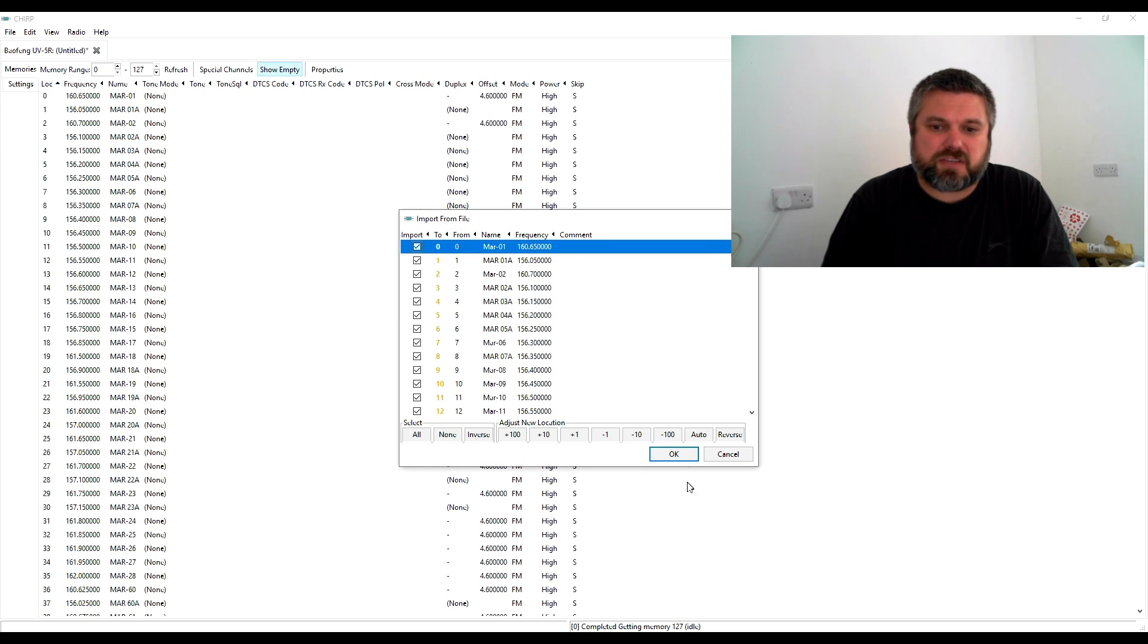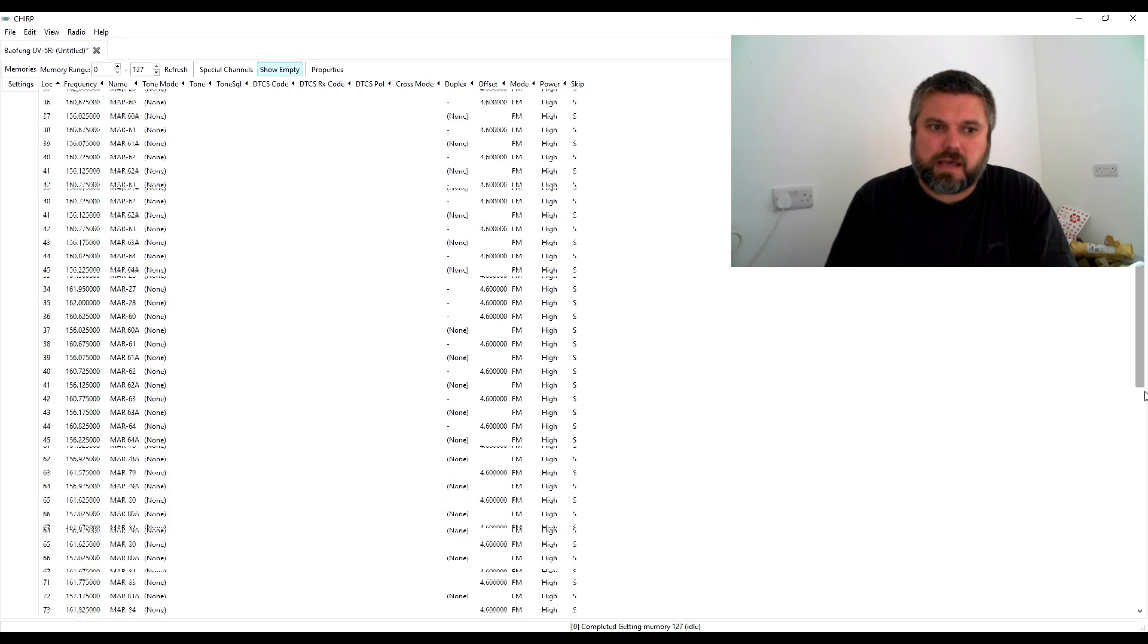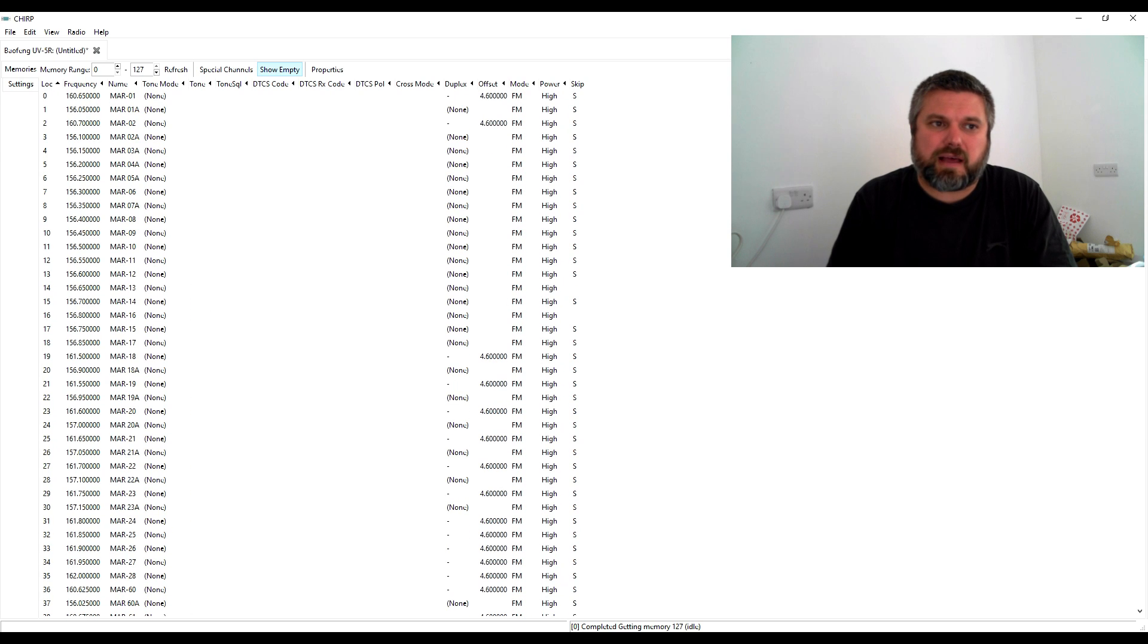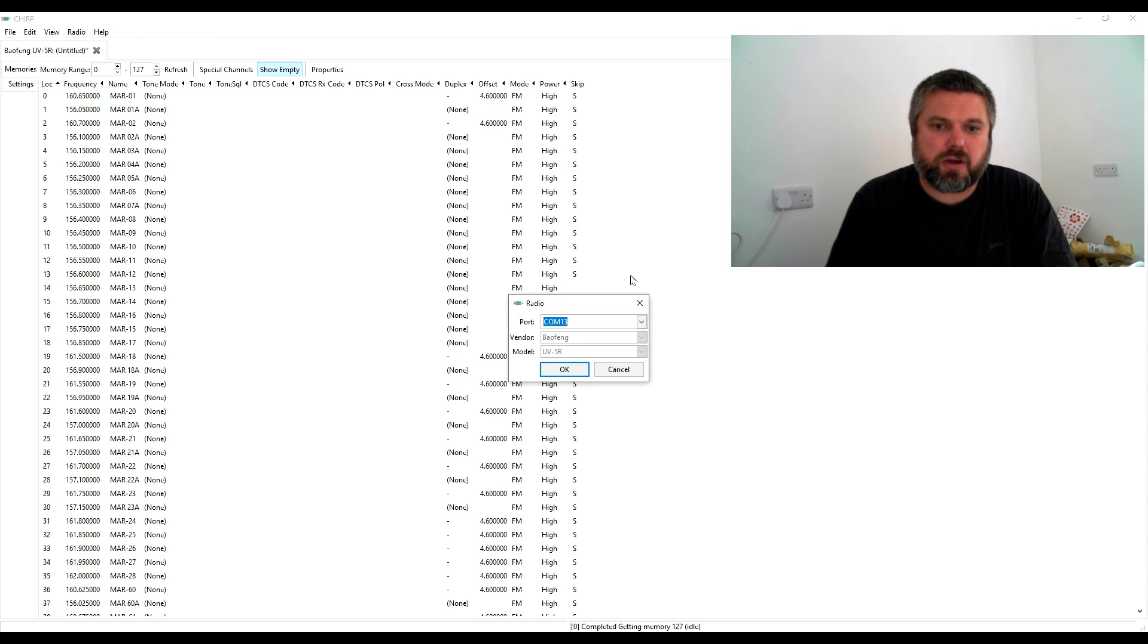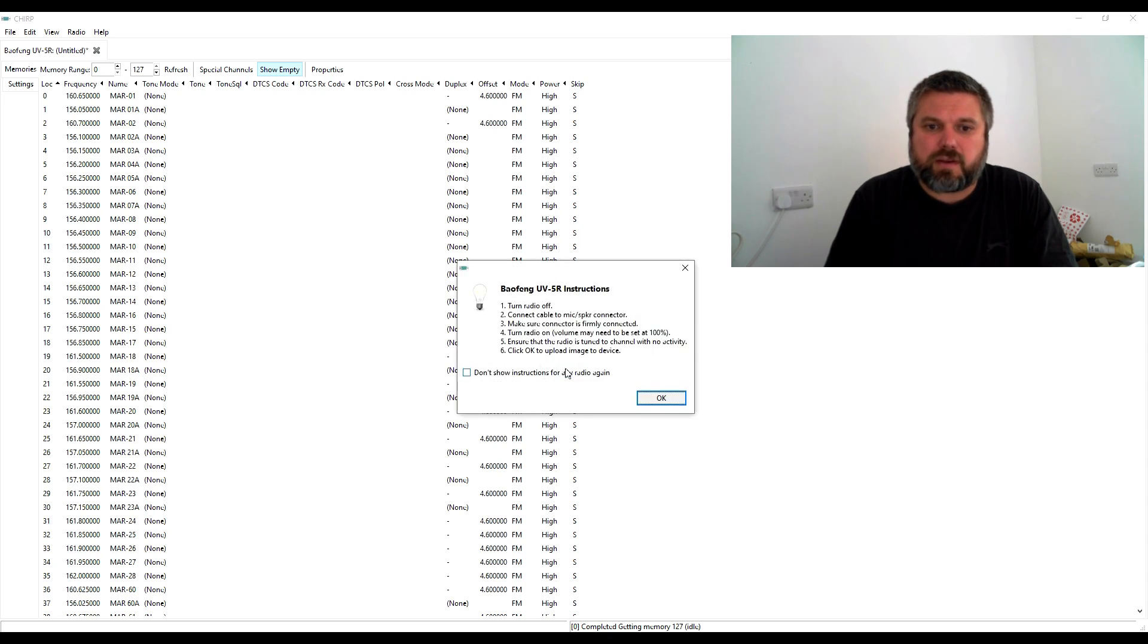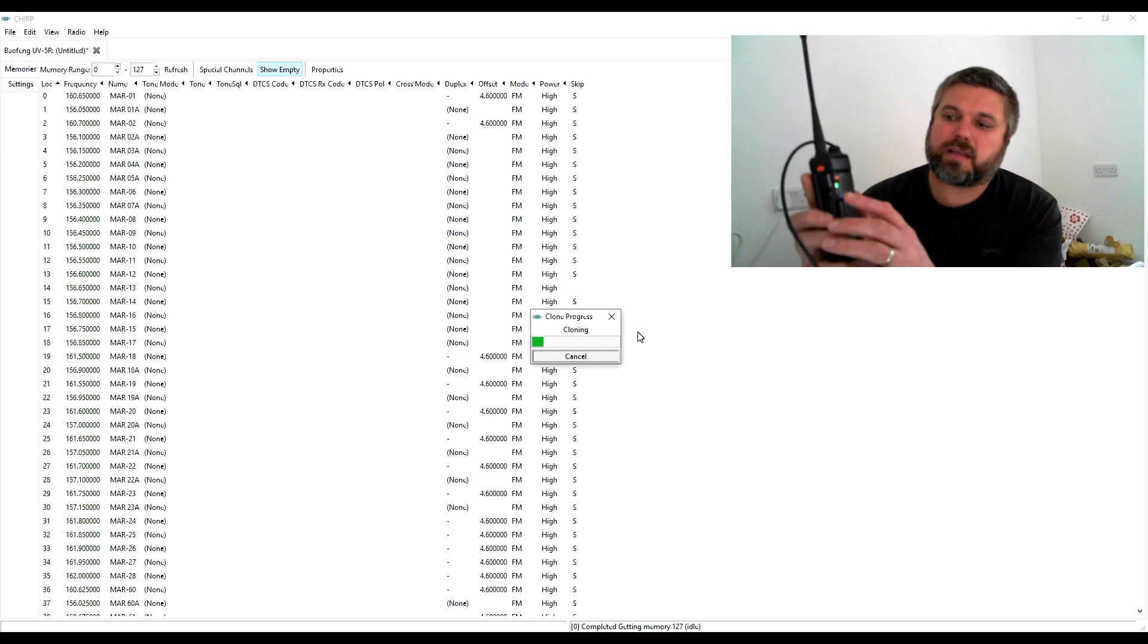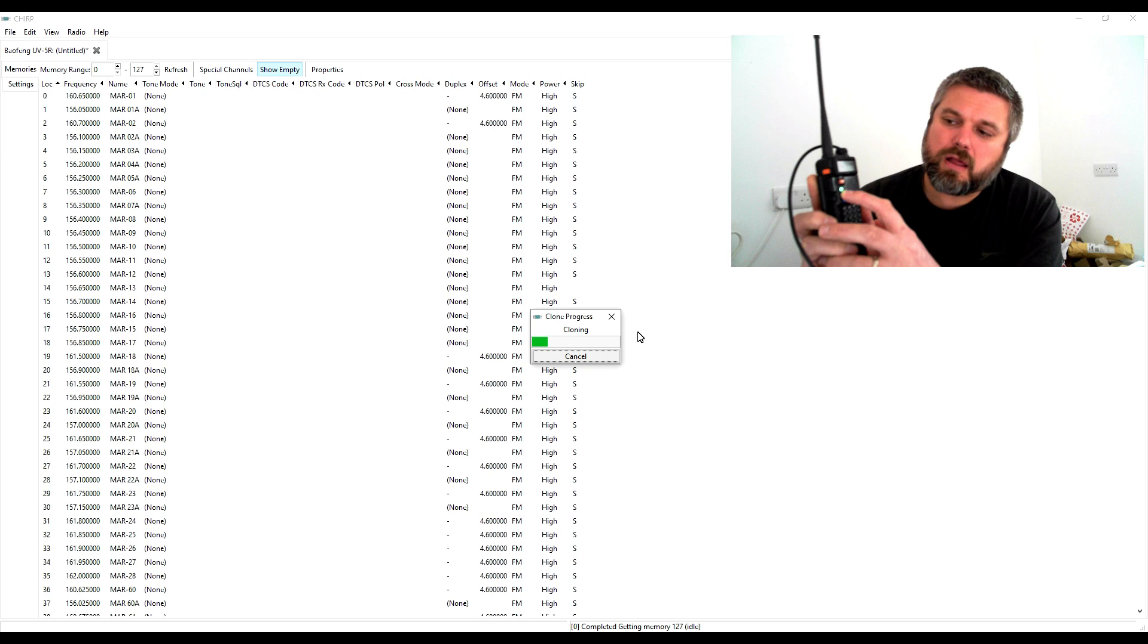Just hit okay. You can change the locations around if you want. That should give you a full list versus an empty list. Then do radio upload to radio. Because you've downloaded it, it's got all the vendor information already. Hit okay. This time instead of red we get the green flashing light.